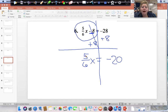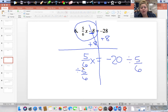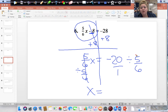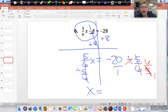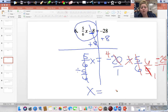X is being multiplied by 5/6, so do the opposite and divide both sides by 5/6. This cancels, and we are left with X equal to negative 20 divided by 5/6. When dividing fractions, keep the first, flip the second, and change the sign to multiply. We can cross-cancel: 5 becomes 1 (since 5 divided by 5 is 1), and 20 divided by 5 is 4. Then 4 times 6 gives us 24. Because this 4 is negative, our answer is negative, and 1 times 1 is 1, so negative 24 divided by 1 gives us negative 24. Our answer is negative 24.